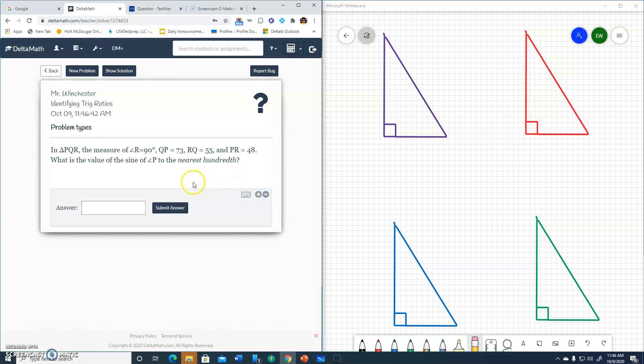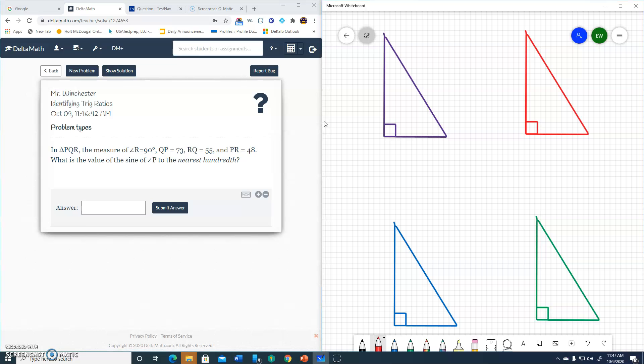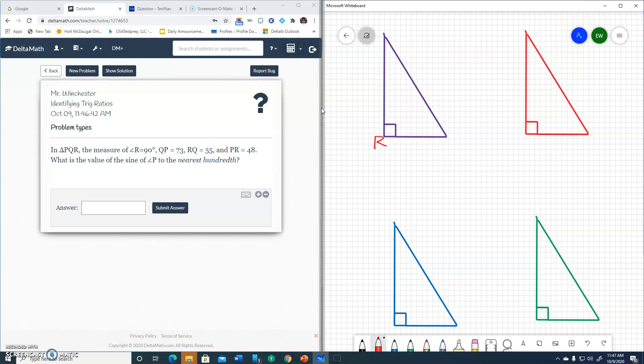So the very first one is using triangle PQR. First thing it tells us that angle R is the 90 degree angle. So I'll go to, let's do it in red, my 90 degree angle and I'm going to put R. Next thing I would do is actually take the lengths of the different sides and transfer them to the triangle. So 73, 55, and 48. If 73 is the longest side or the largest number, I'm going to put the 73 on the longest side.